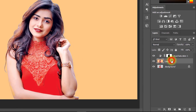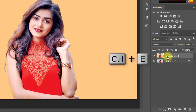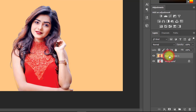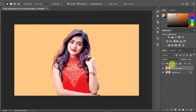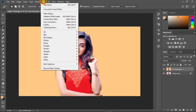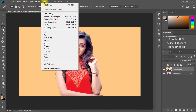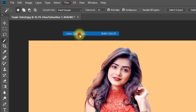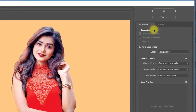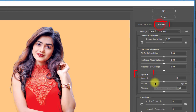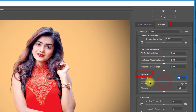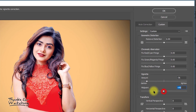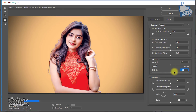Select these two layers and press Ctrl+E to merge them. Then go to Filter, then Lens Correction. From the Vignette section, decrease both Amount and Midpoint to low values.